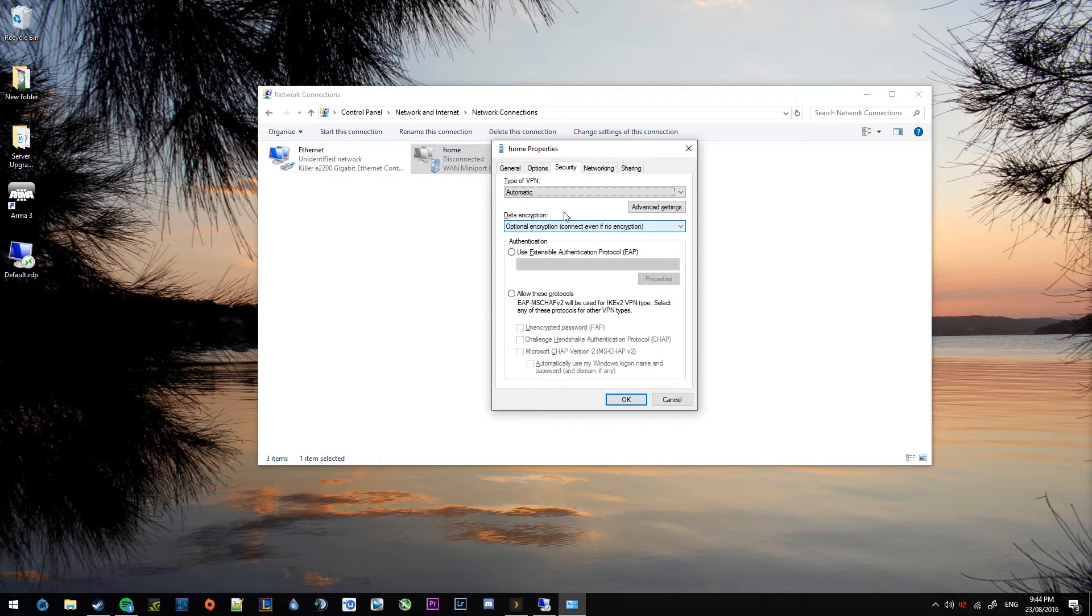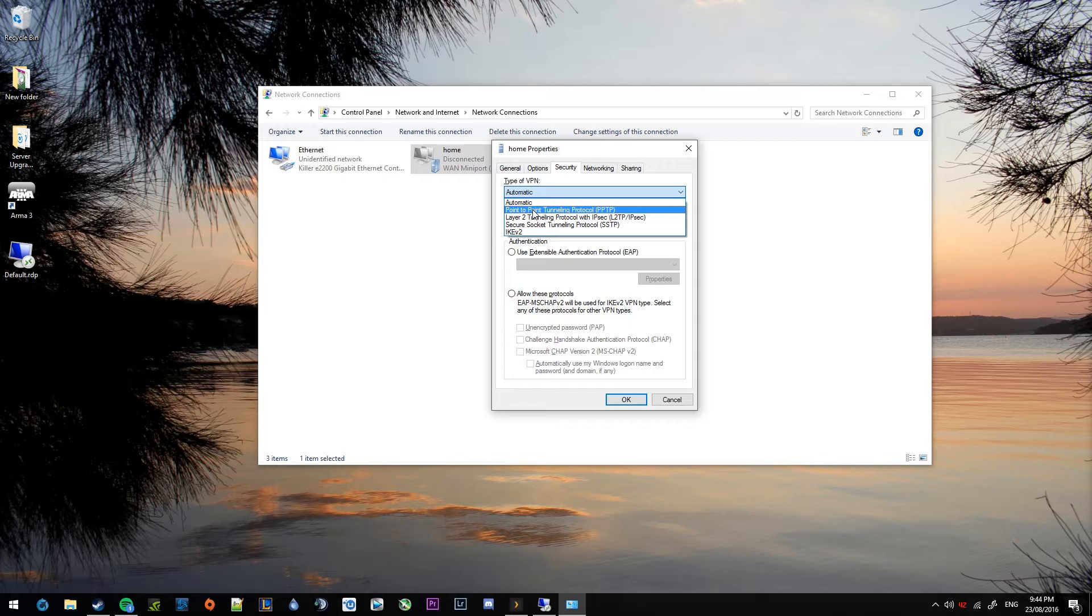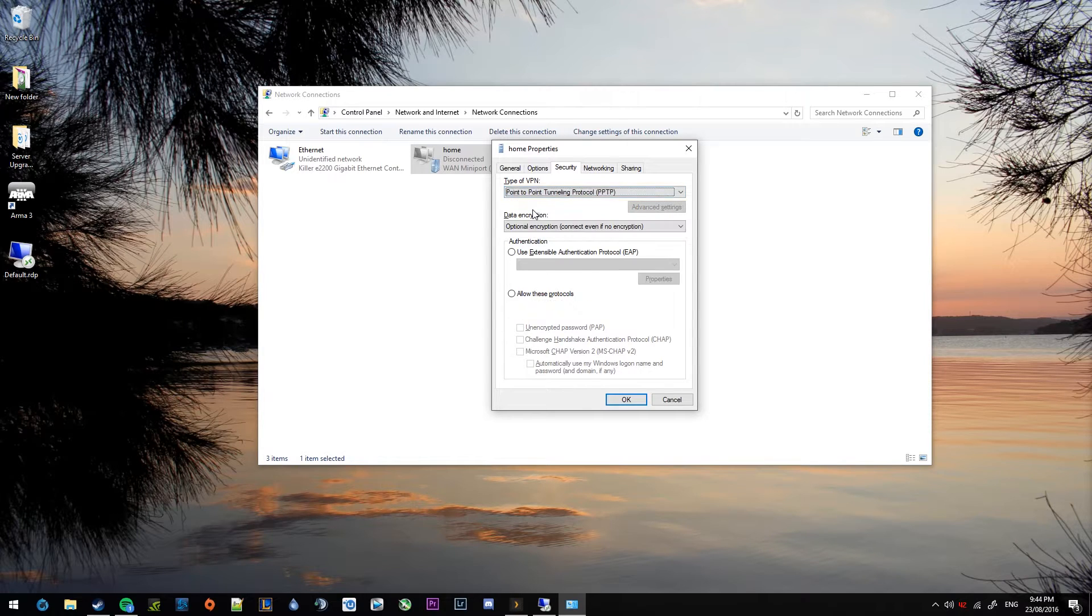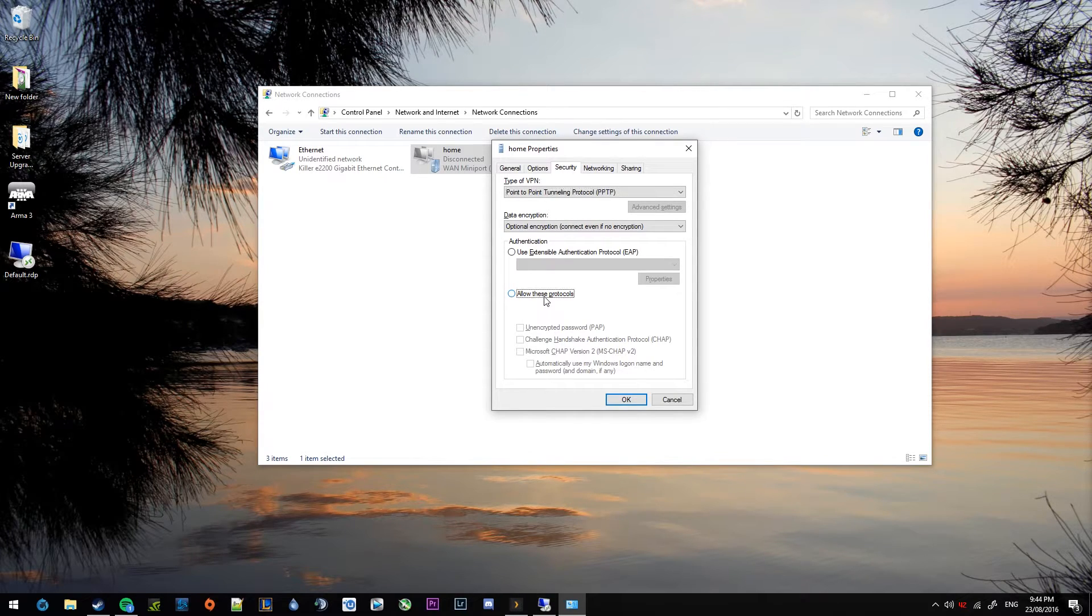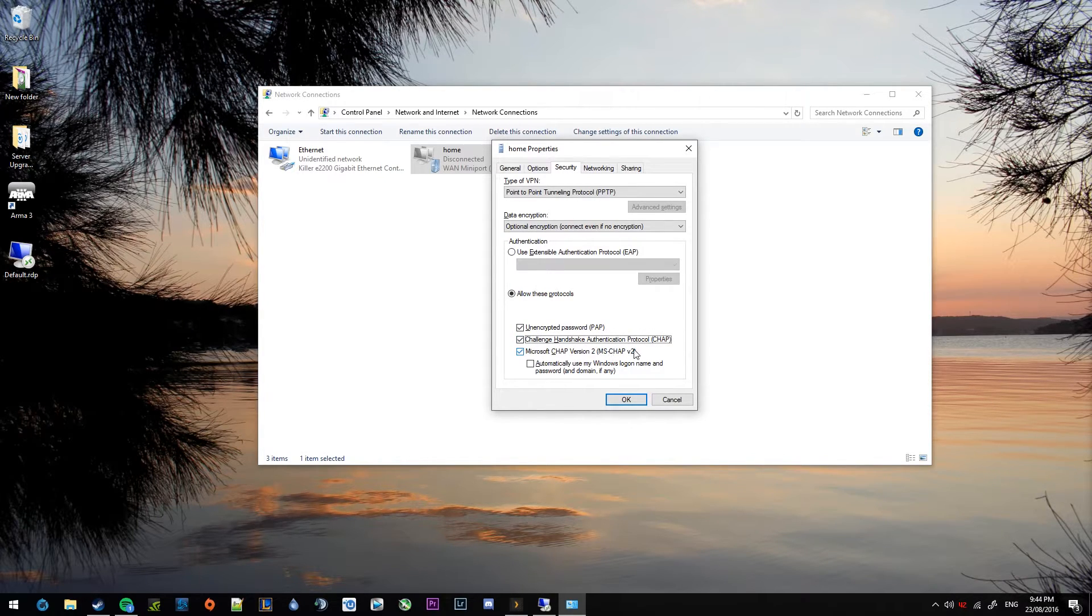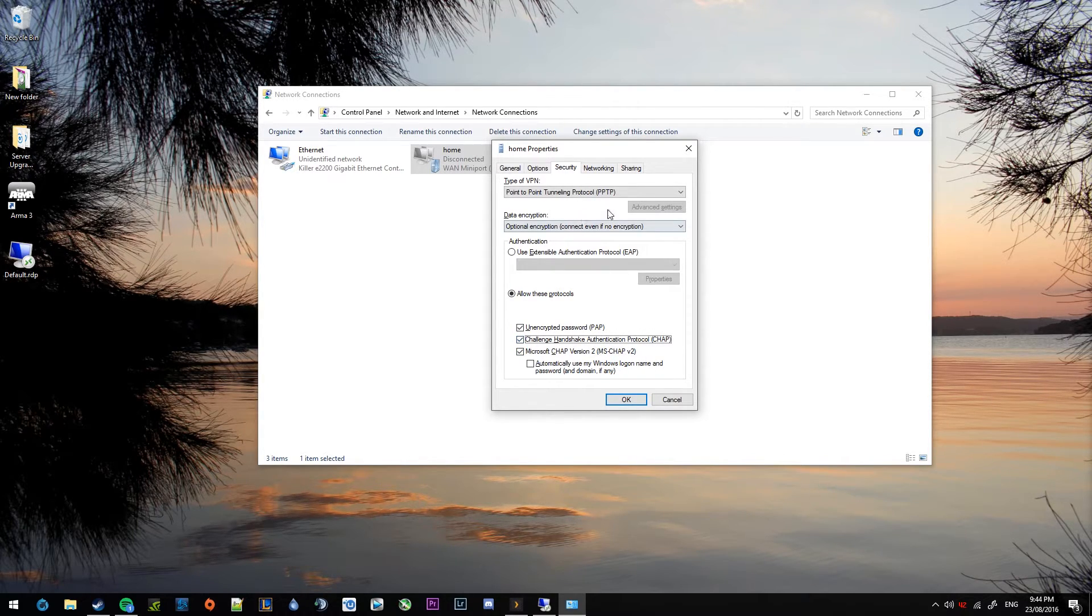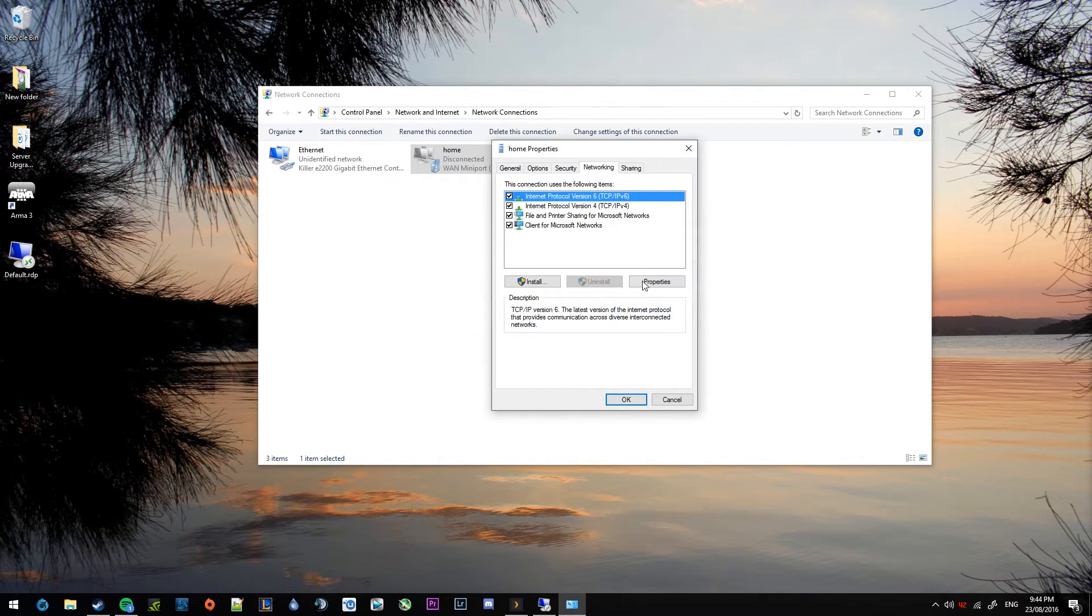Security. So security, the type of VPN. You want to drop that down and say that it's a PPTP. So select that. And then down here, you want to tick this radio button called allow these protocols. And tick those two top boxes. Unencrypted password and the CHAP. Just hit yes if that pops up for you as well.